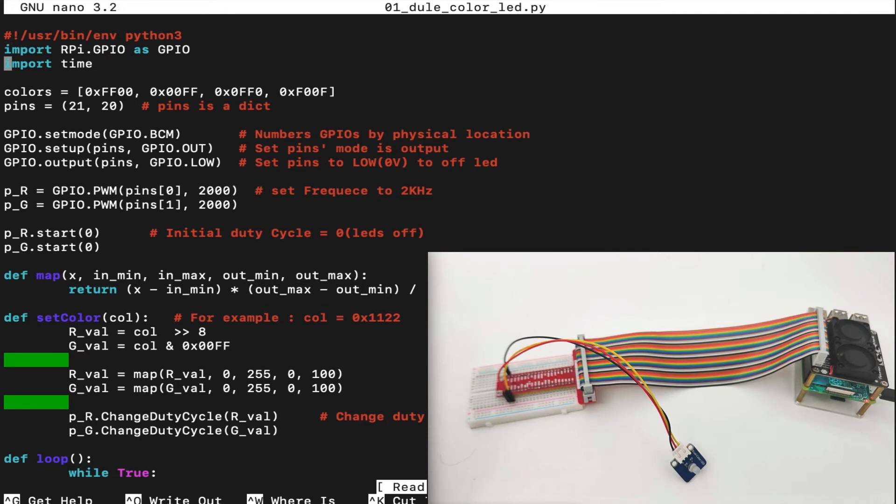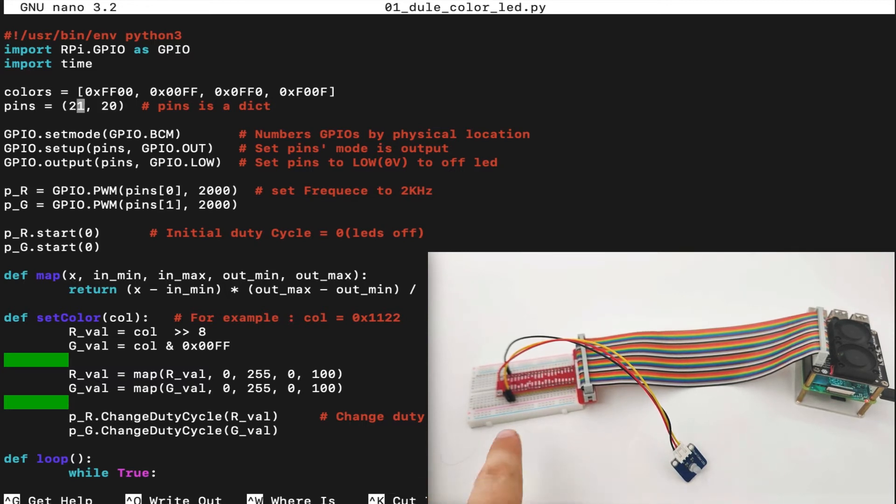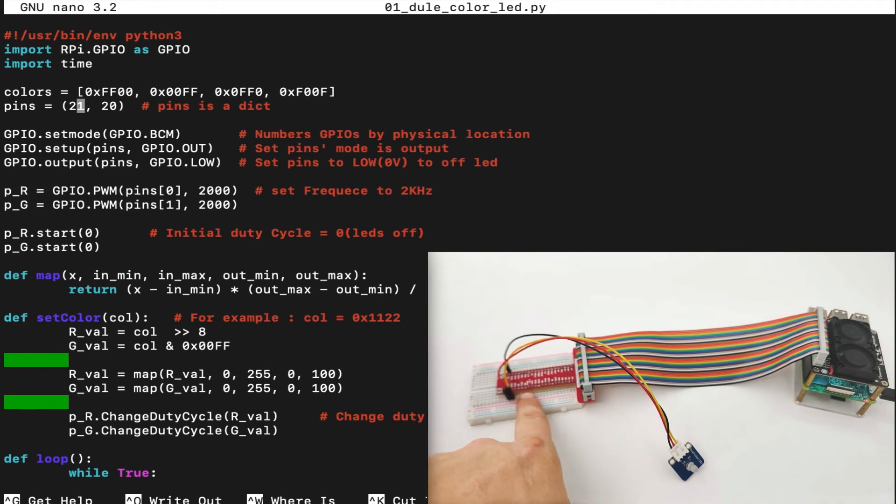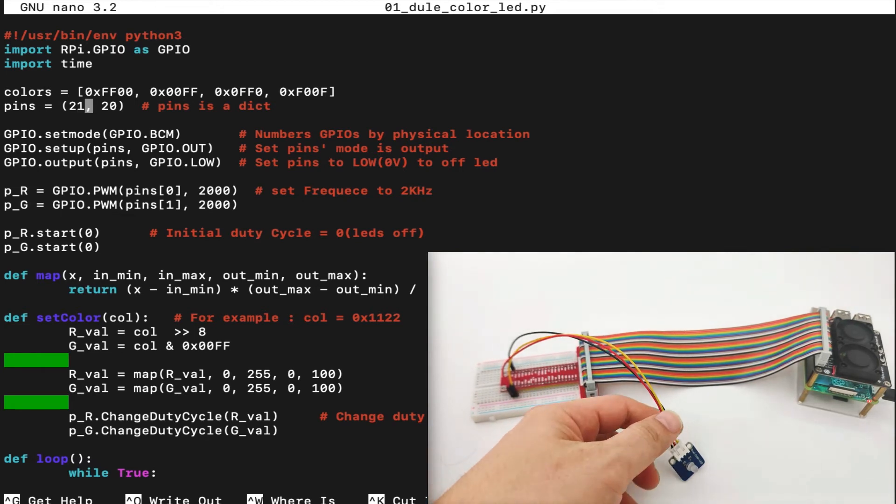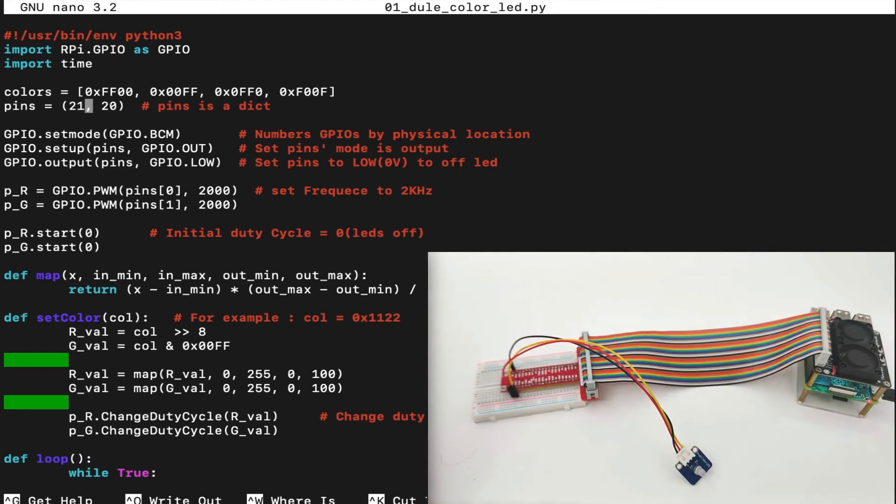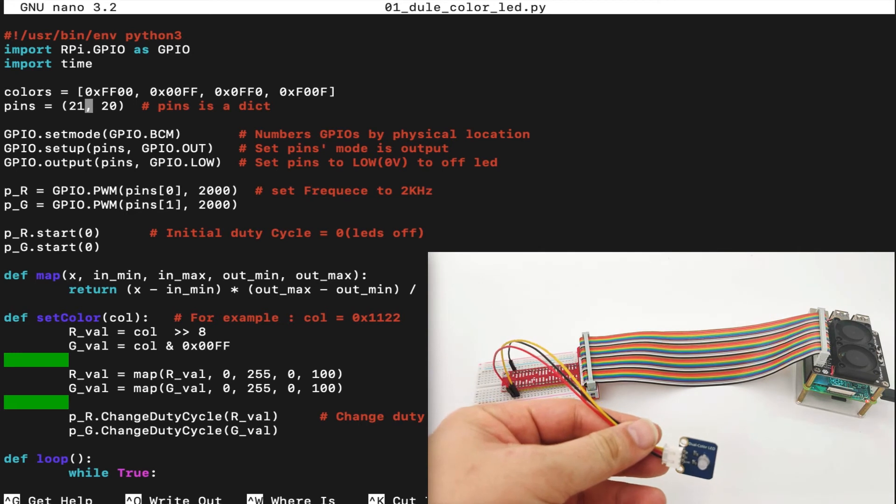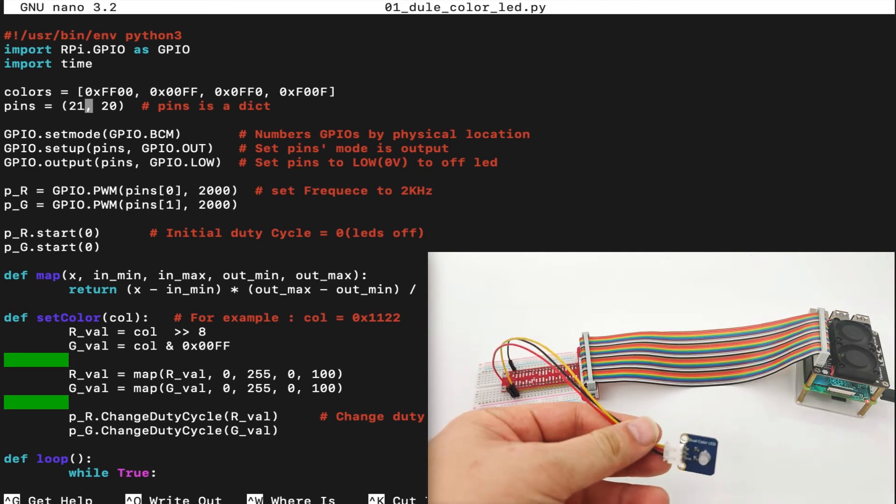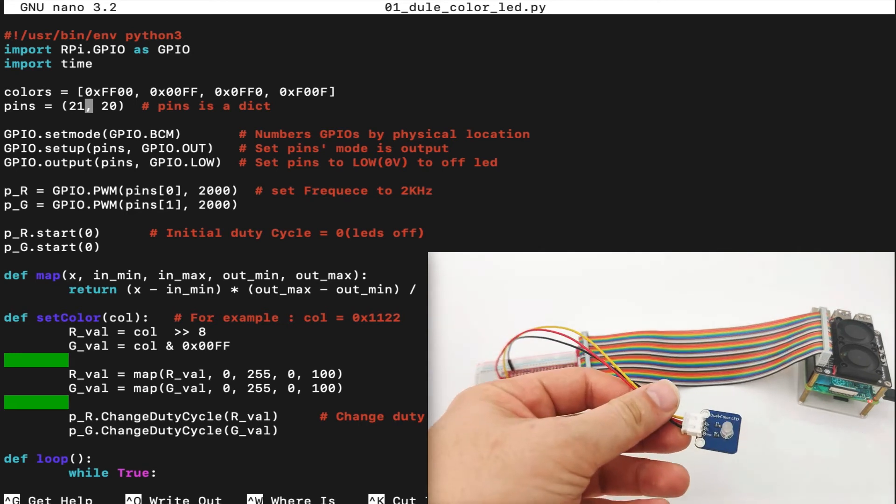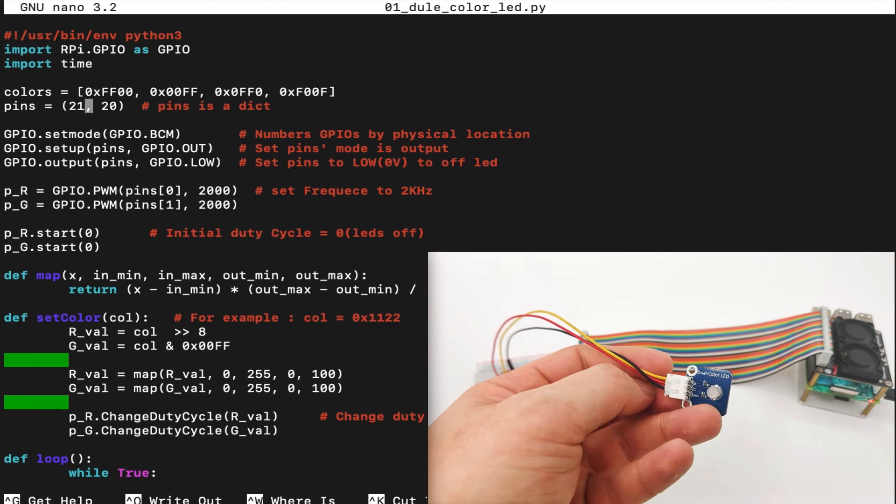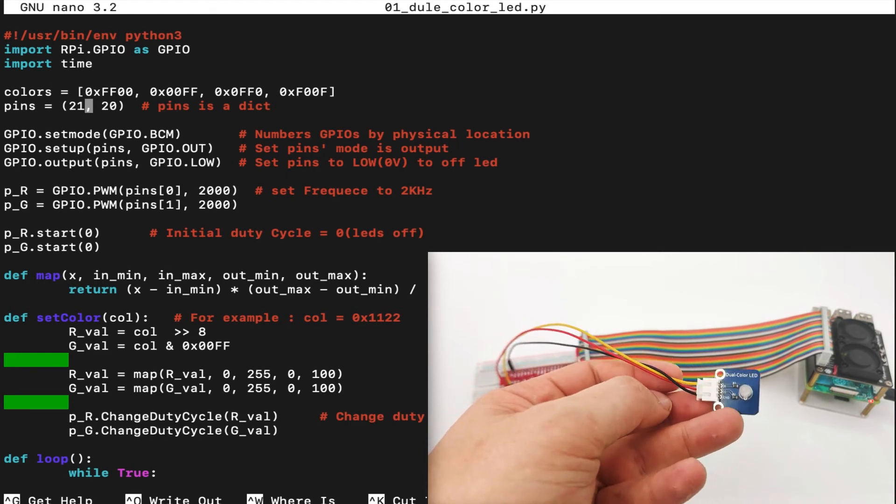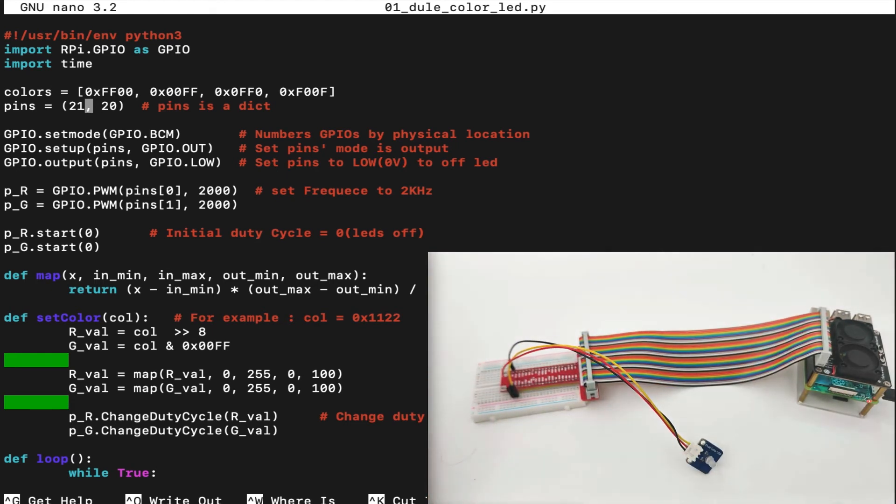Let's take a look at the code line by line. First, we import two libraries, the RPI GPIO library and the time library. We set up the colors in hex format, and we set up dictionary of the pins, GPIO 21 and GPIO 20, which is connected to the dual, not RGB, just R and G. Remember, this is not RGB. RGB is three colors, and dual is two color, R and G.